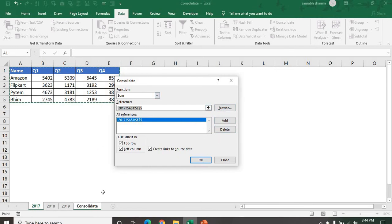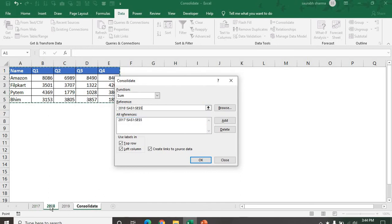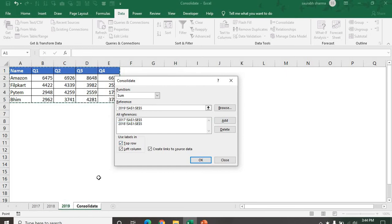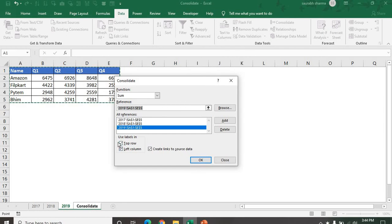Next is my second data which is 2018. Now see here, automatically selecting the 2018 data. Now my range is able to define. Then add. After 2019.